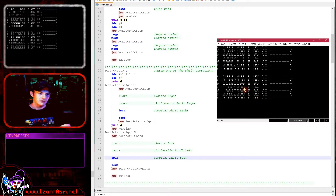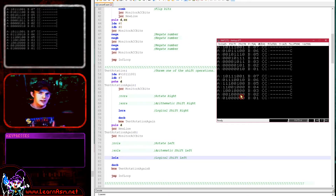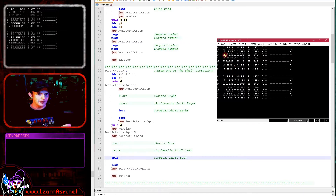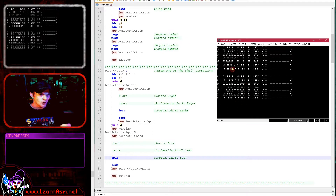Logical shift left and arithmetic shift left are effectively the same command — there is no difference between the two. It's only arithmetic shift right that differs from logical shift right, because of retaining that top bit so the sign stays the same. In the case of logical shift right, new bits are filled with zeros regardless of the original top bit.